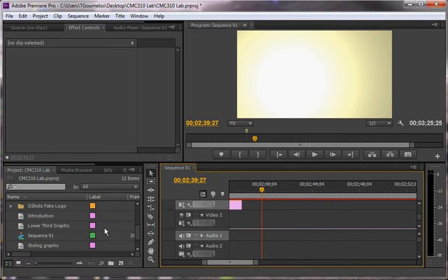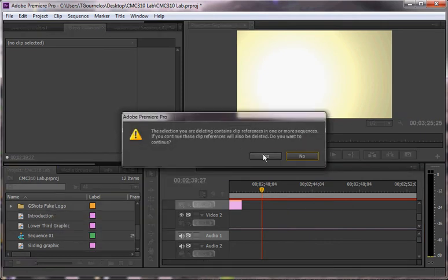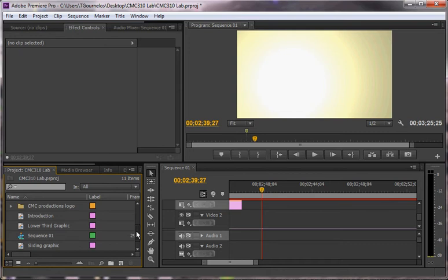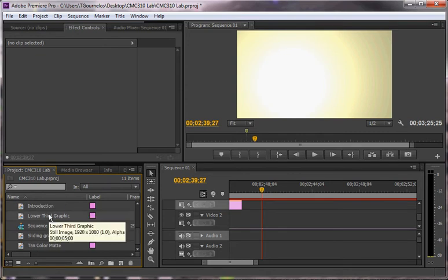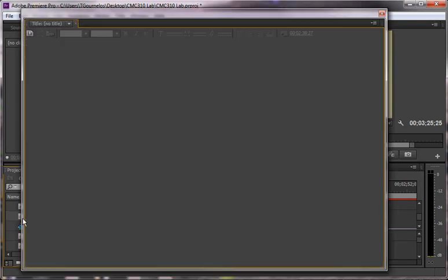What I'm going to do is I'm going to show you how to make a graphic here, a lower third graphic. And it's going to look basically like this.